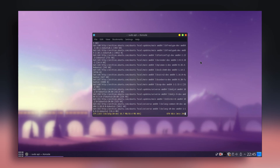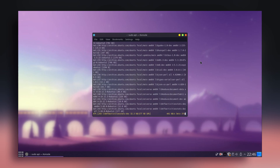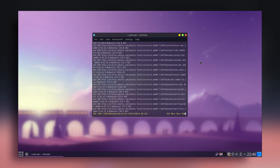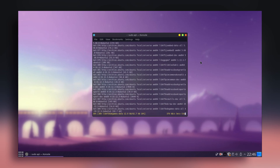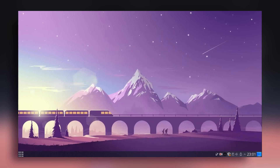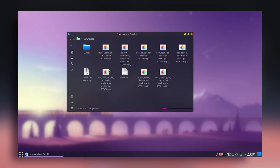If you're new to this channel, I'd really appreciate a like and subscribe. Once the dependencies are done installing, close the terminal and go to the Downloads directory. Look for the Latte Dock zip file you downloaded and extract it.